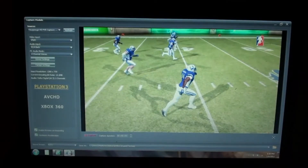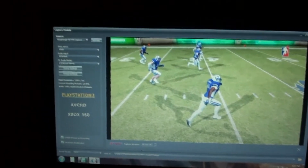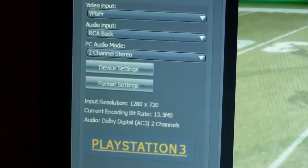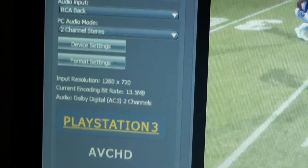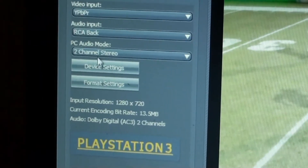I'm using the software that came with the HD PVR — the Arcsoft Total Media Extreme 2. When you open the software and it's recording, first you're gonna go to your device settings right here and click on device settings.